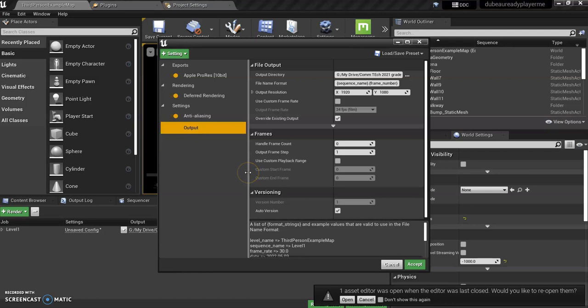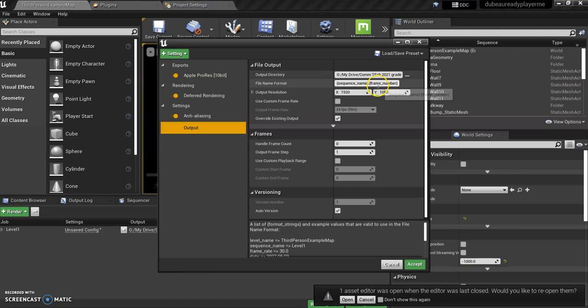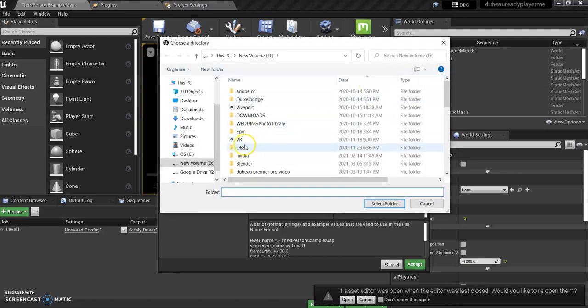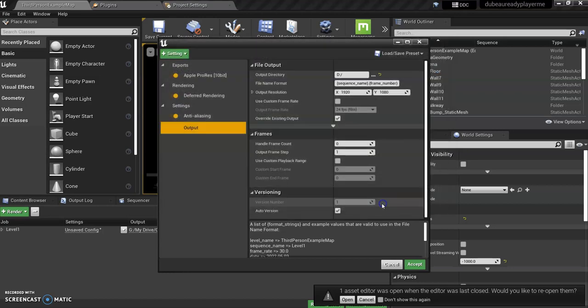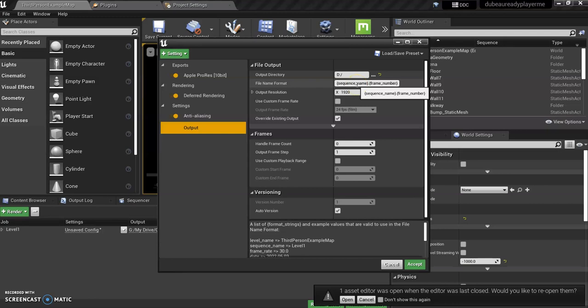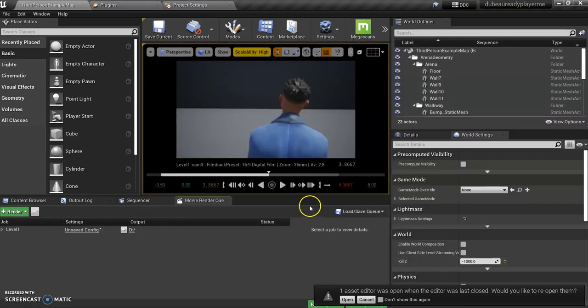We're going to go to Output. One of the things we want to do is 1080p, which is 1920 by 1080. We want to make sure that it's saving to our G drive into the folder that we had. In my case I'm going to put it on my D drive, but in your case put it on your G drive. The name will be Level One. You need to look for Level One because that's the name of my thing.